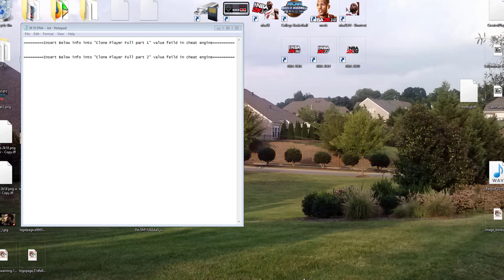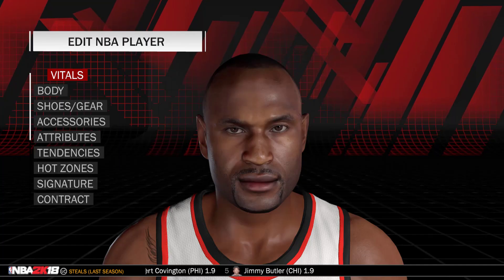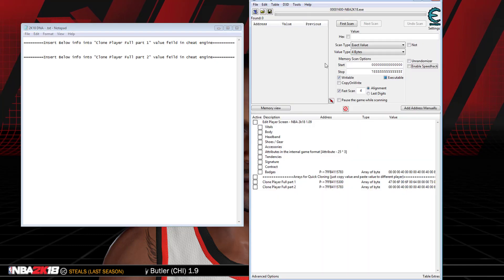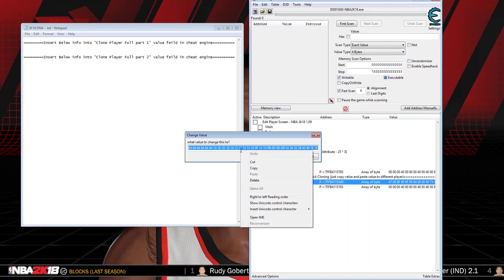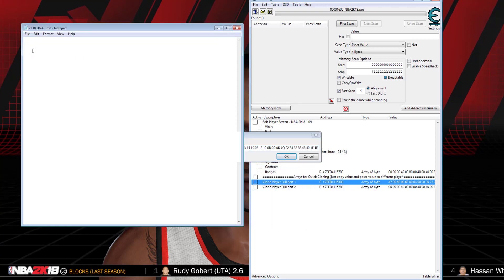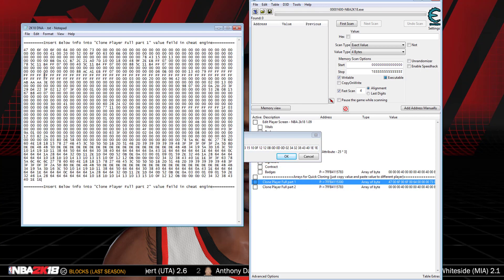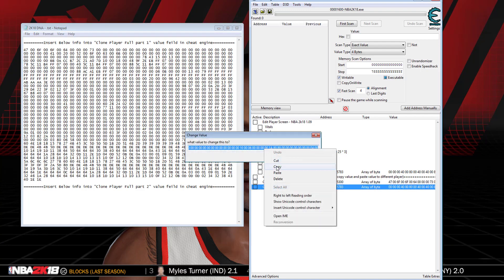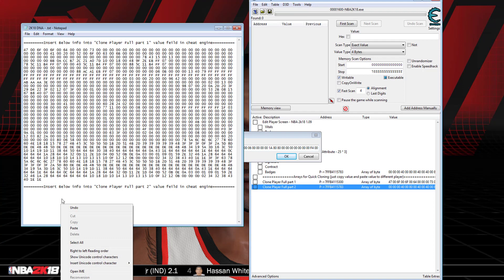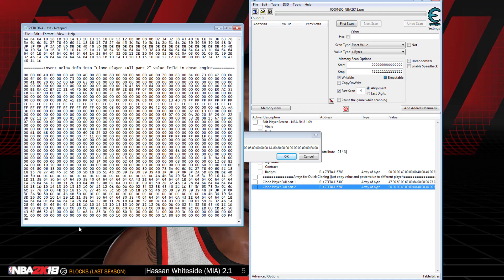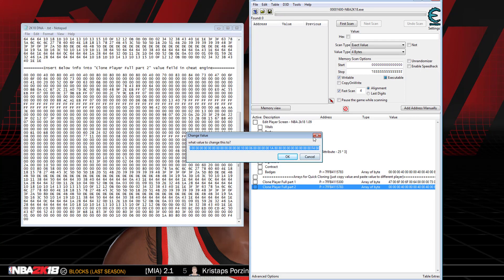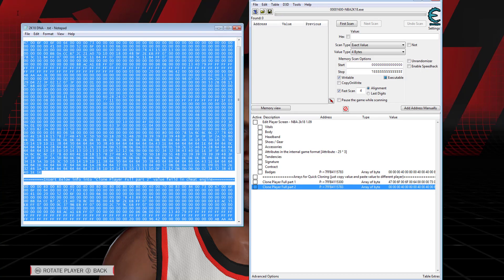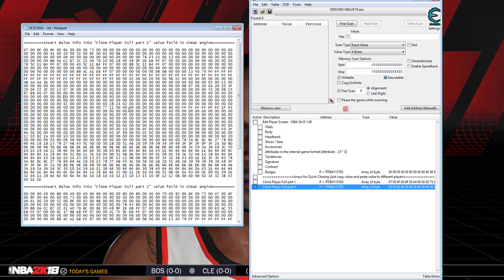At the bottom of the cheat table you'll see Part 1 and Part 2 for your DNA. What I like to do is open up a text file and Cheat Engine at the same time. Take Part 1 of the player DNA, copy it over to the text file, then take Part 2 of the DNA and copy it over to the text file as well.